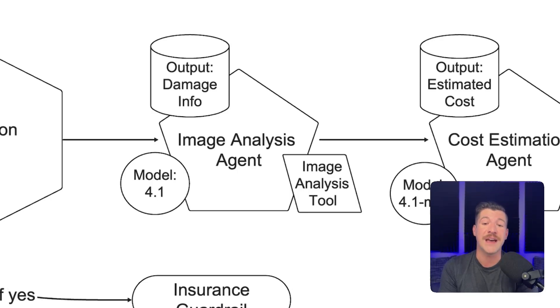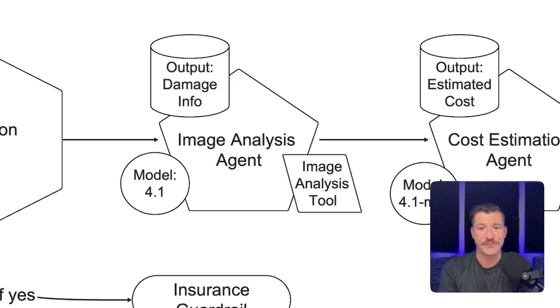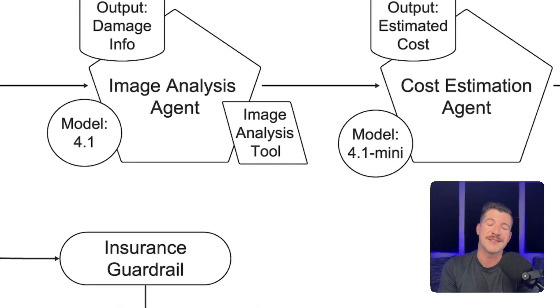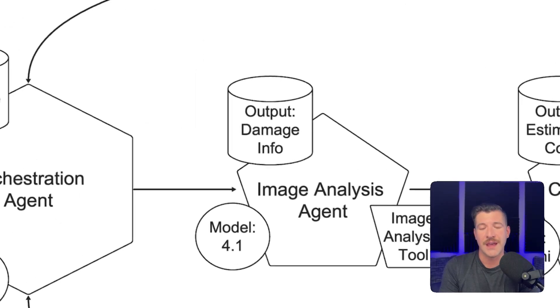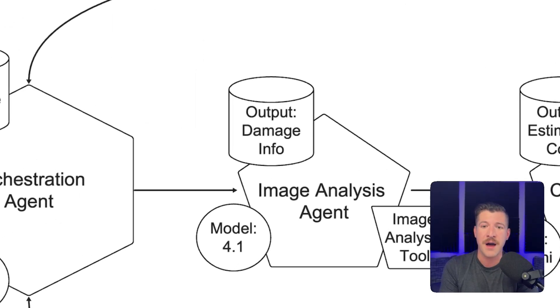This agent also uses the 4.1 model. The image analysis agent uses a custom tool that we've set up called an image analysis tool. It also outputs a specific structured output using pydantic models called DamageInfo.